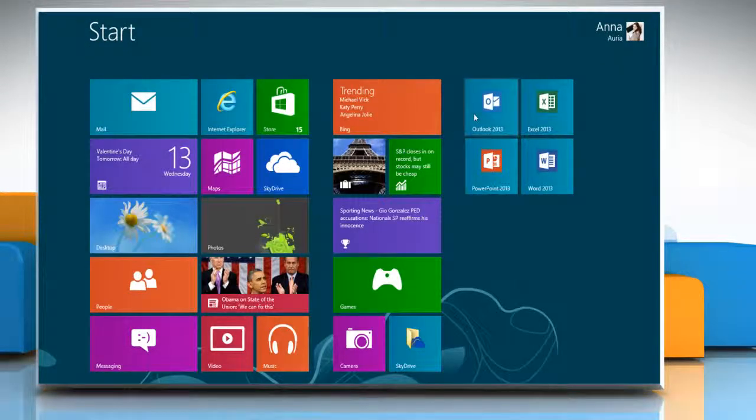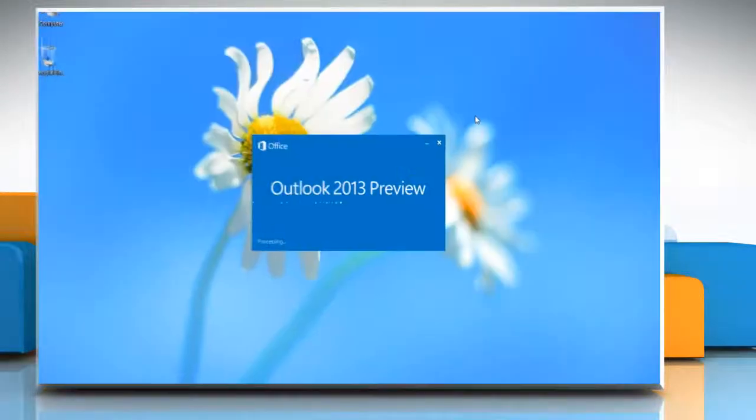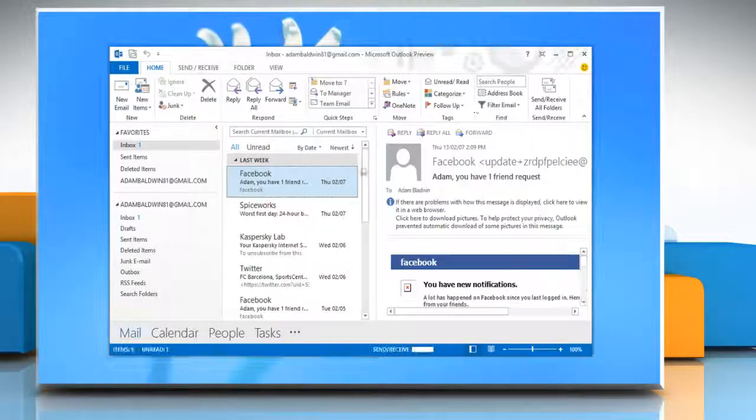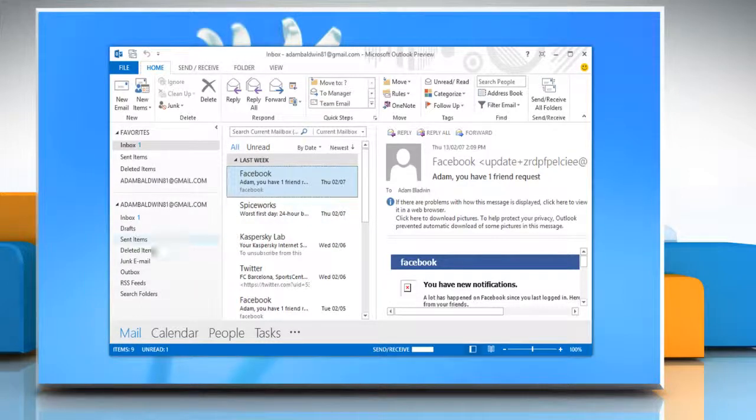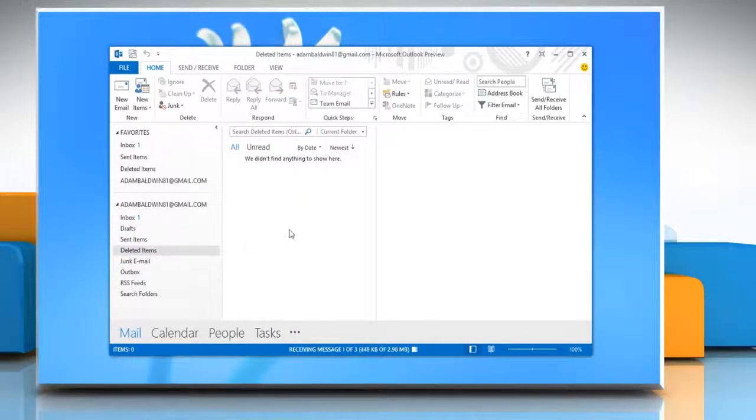Open Microsoft Outlook 2013 again. Now you can check that your deleted items box is empty. Wasn't that quick and easy? Thanks for watching.